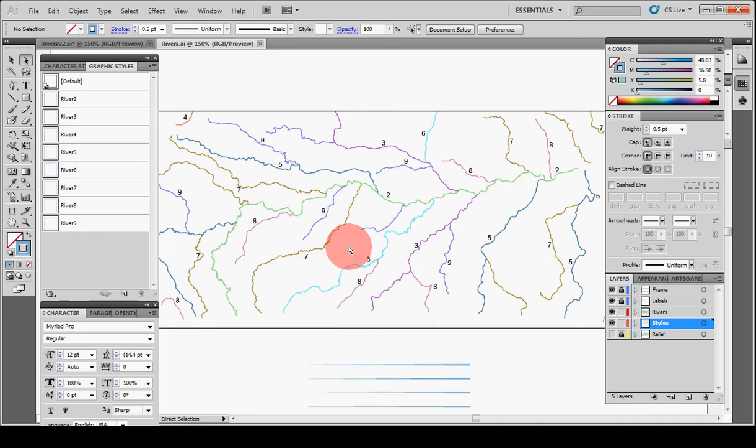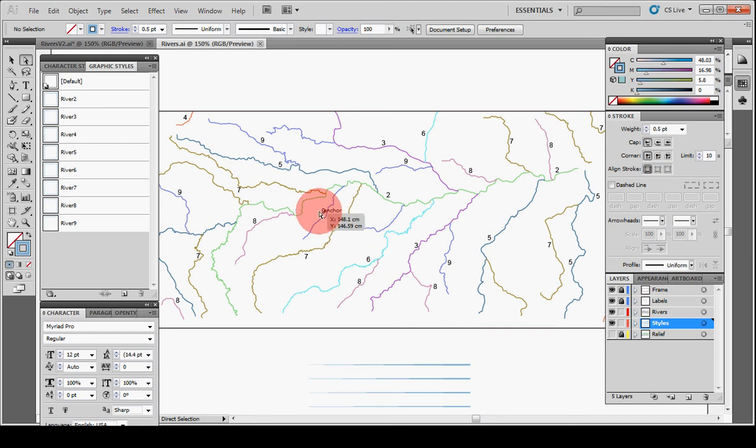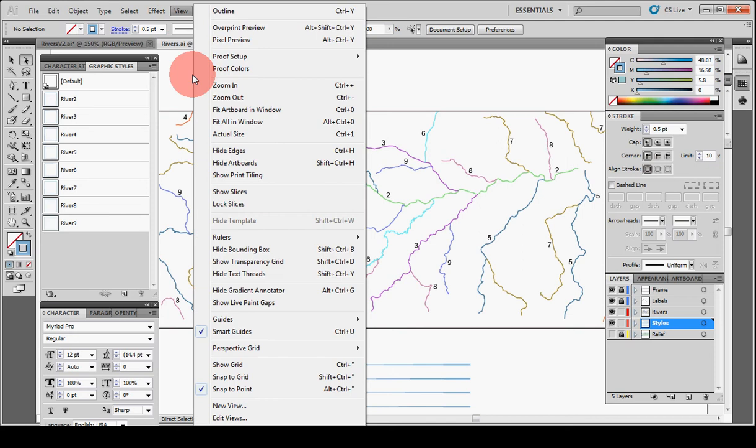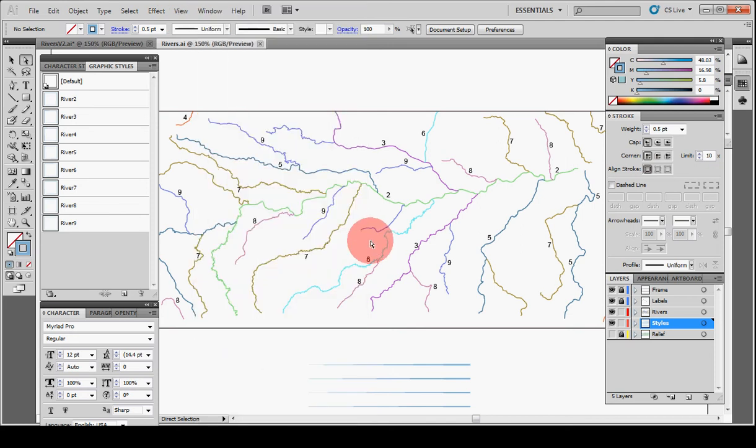So what we have here is a network of streams that was exported out of GIS, it's natural earth data, and the guys over there have done a really nice job of giving us attributes of the stream classes. I'm going to turn off these smart guides real quick so we don't have all the blinking going on. We'll use those again later.